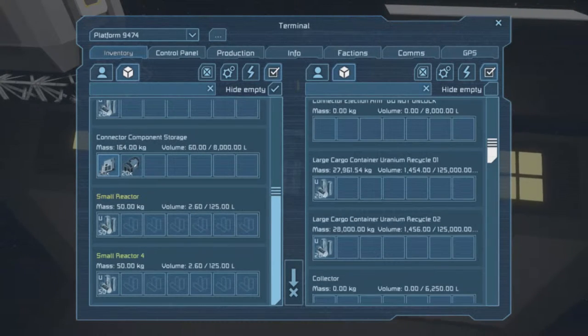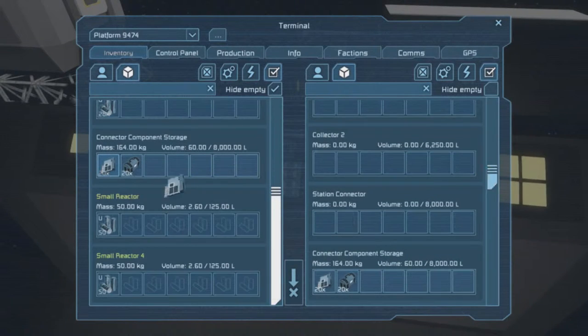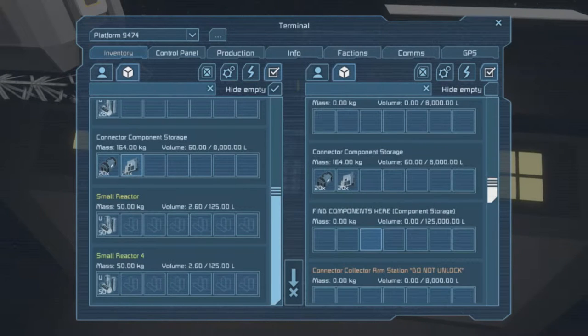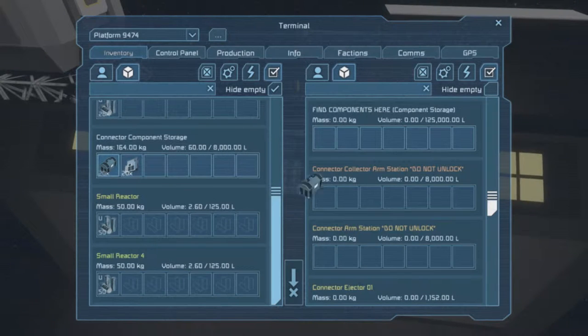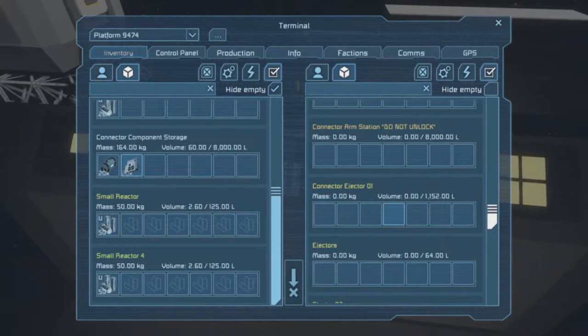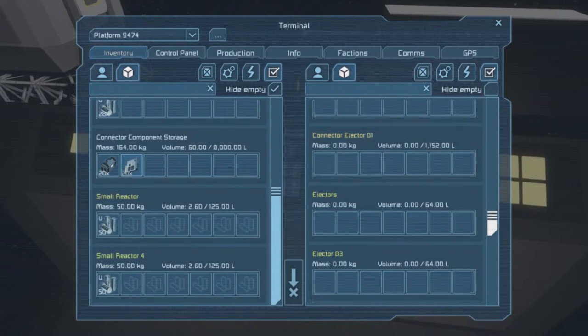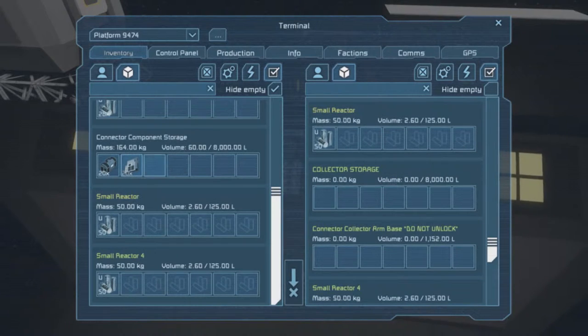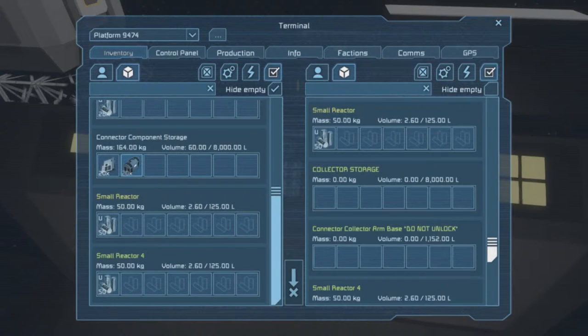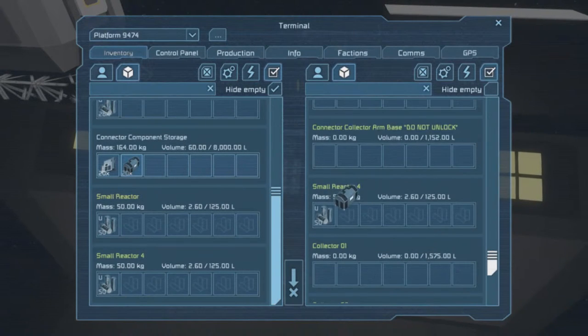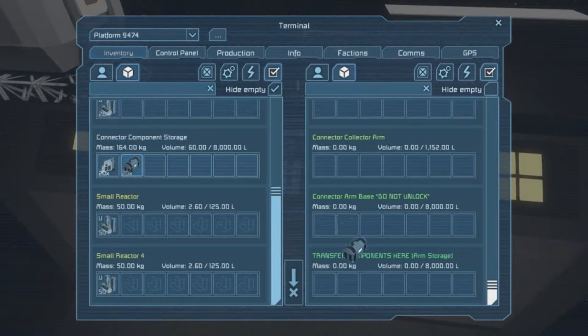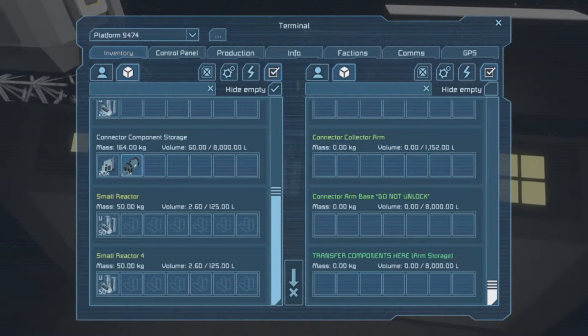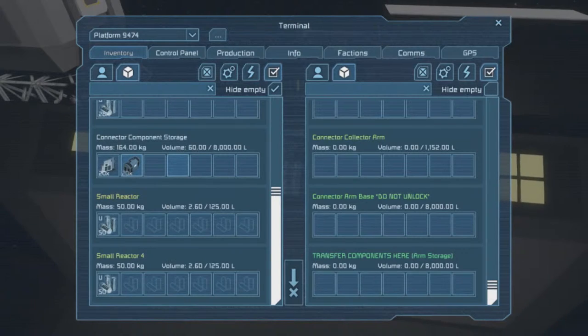Where are you meant to be going then? Station connector, no. Find components here, no. Connector collector arm station, do not unlock, no. Where are you supposed to be going to? Connector ejector, no. Collector storage, no. Connect to arm, there, no. Where can you go to? Transfer components here, arm storage. Arm storage.